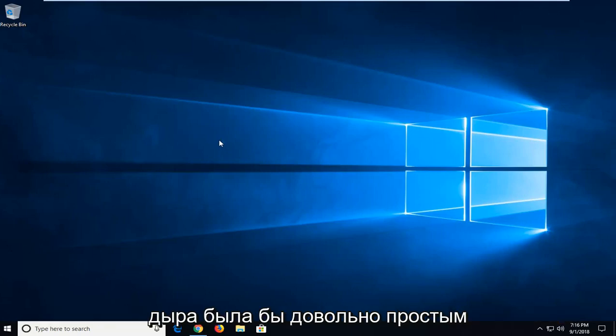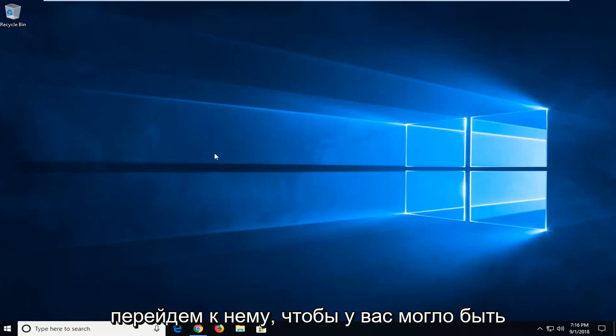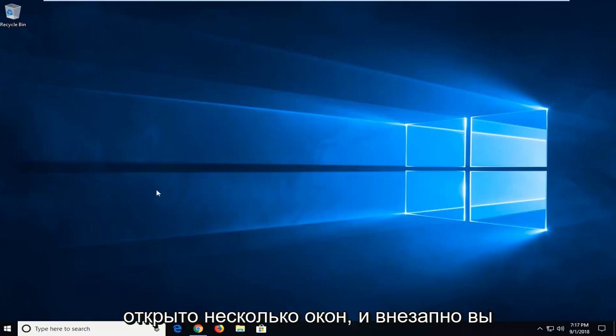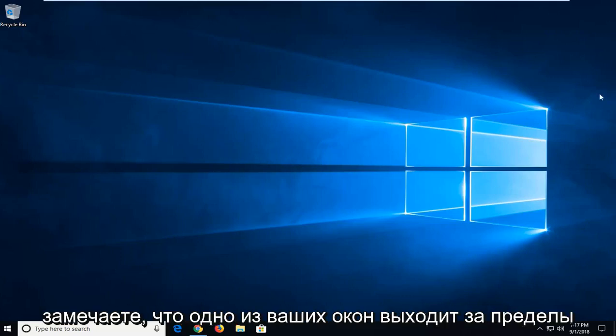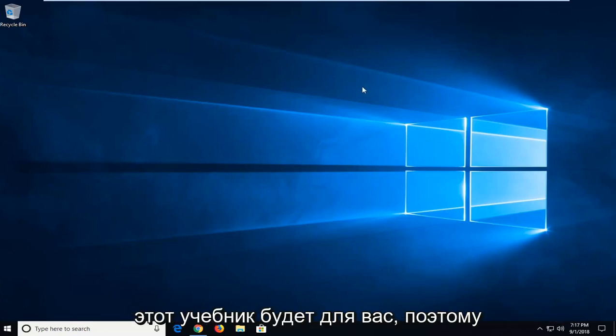So this will hopefully be a pretty straightforward tutorial and without further ado let's jump into it. You might have multiple windows open and all of a sudden you notice that one of your windows goes off screen and you can't access it. This tutorial will be for you.